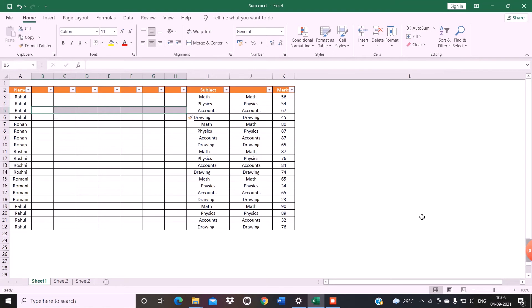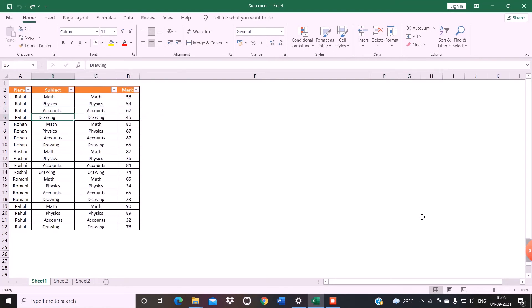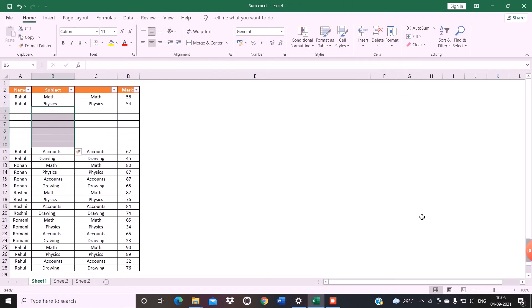If you want to insert multiple rows in your data, select the number of rows that you want to insert and again press ALT H I C. There it is.